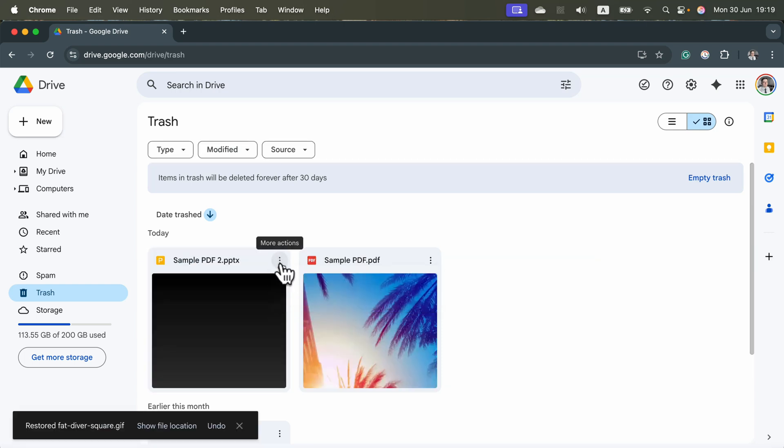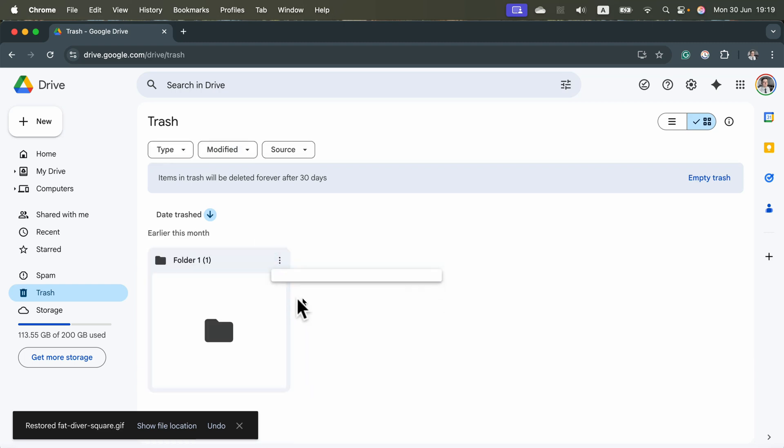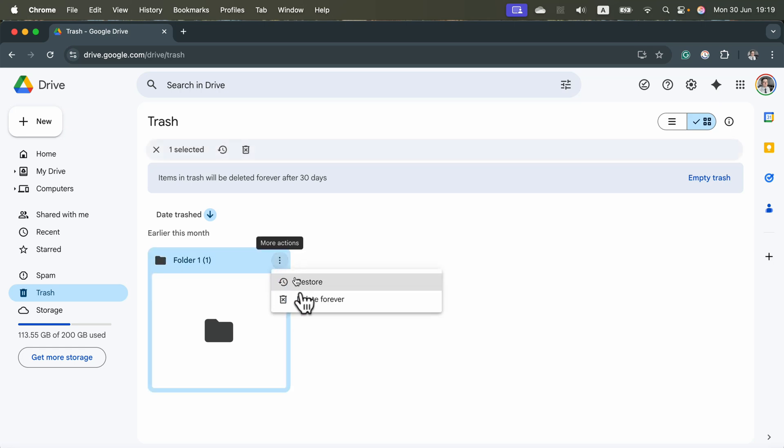If you've got something that you really want to be sure it's deleted, you can click more actions, delete forever. The second option.